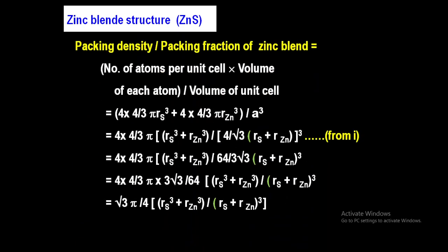We already established that a = 4/√3 · (Rₛ + R_Zn). After substitution and simplification, the packing fraction expression is (√3π/4) × (Rₛ³ + R_Zn³)/(Rₛ + R_Zn)³.